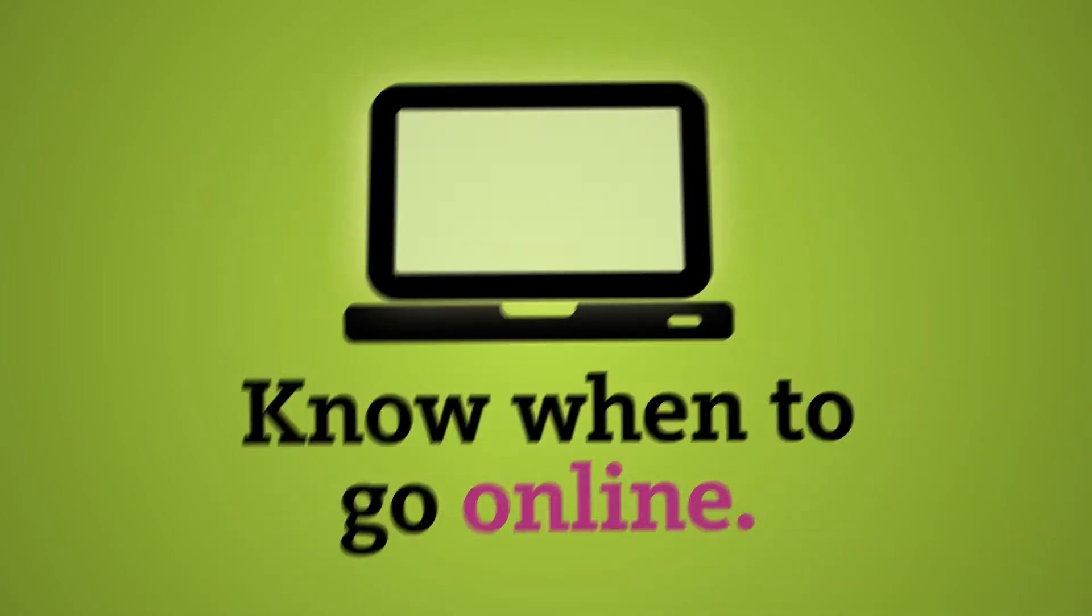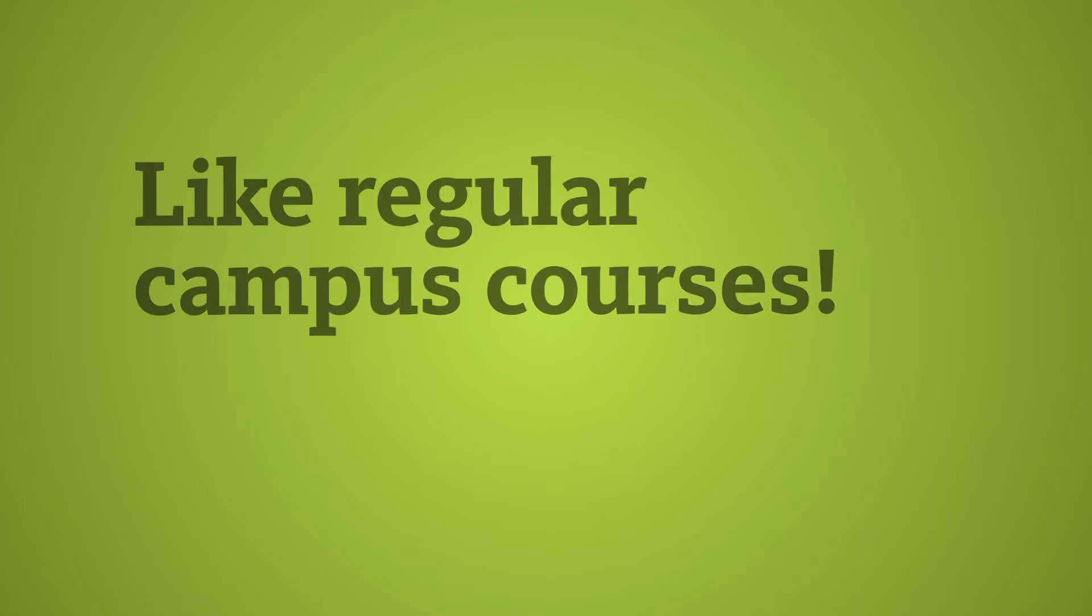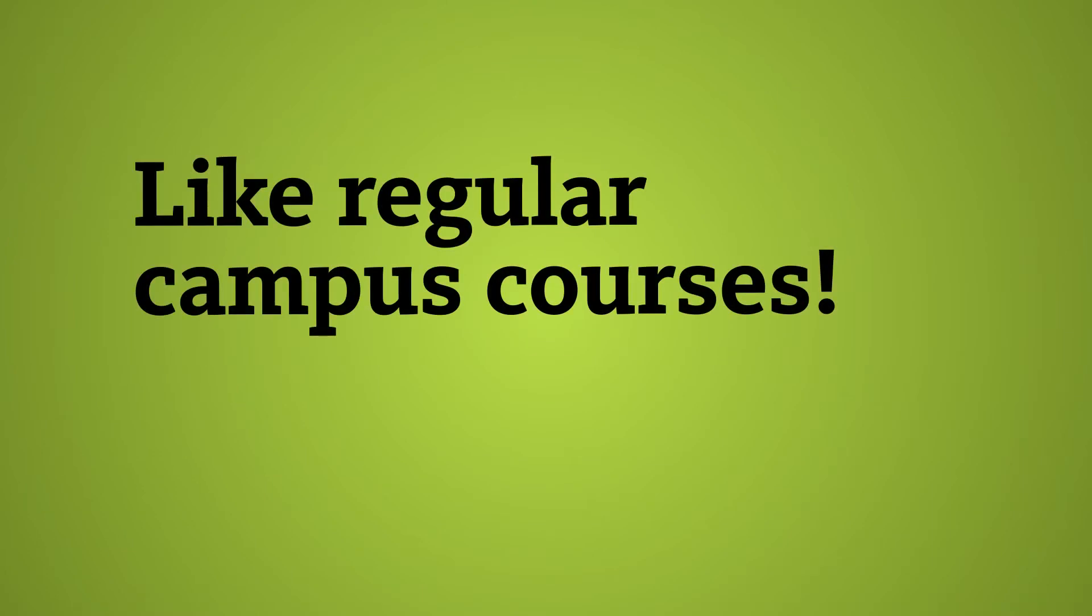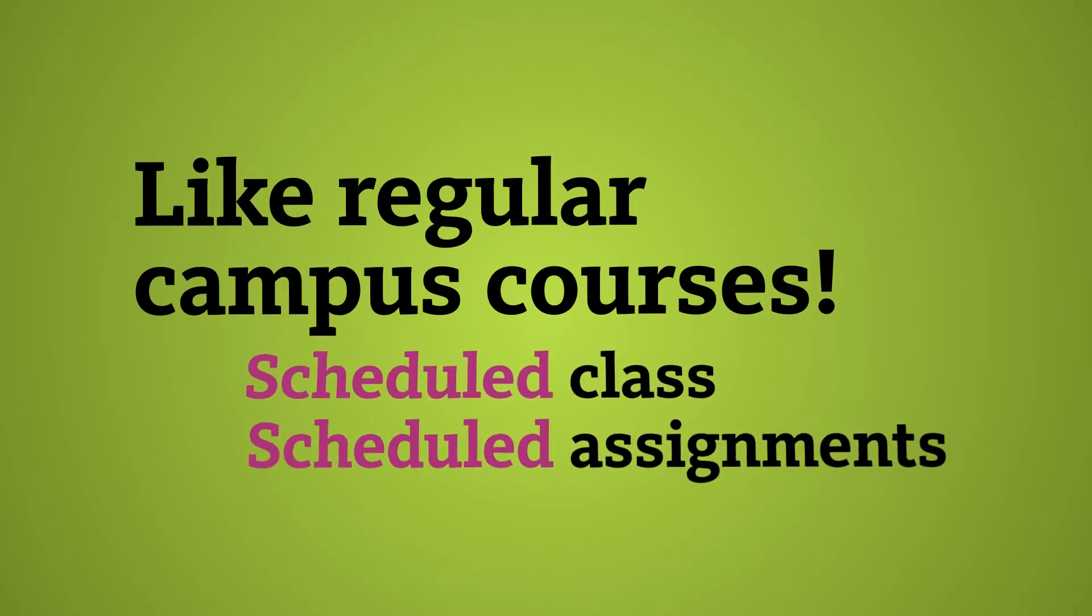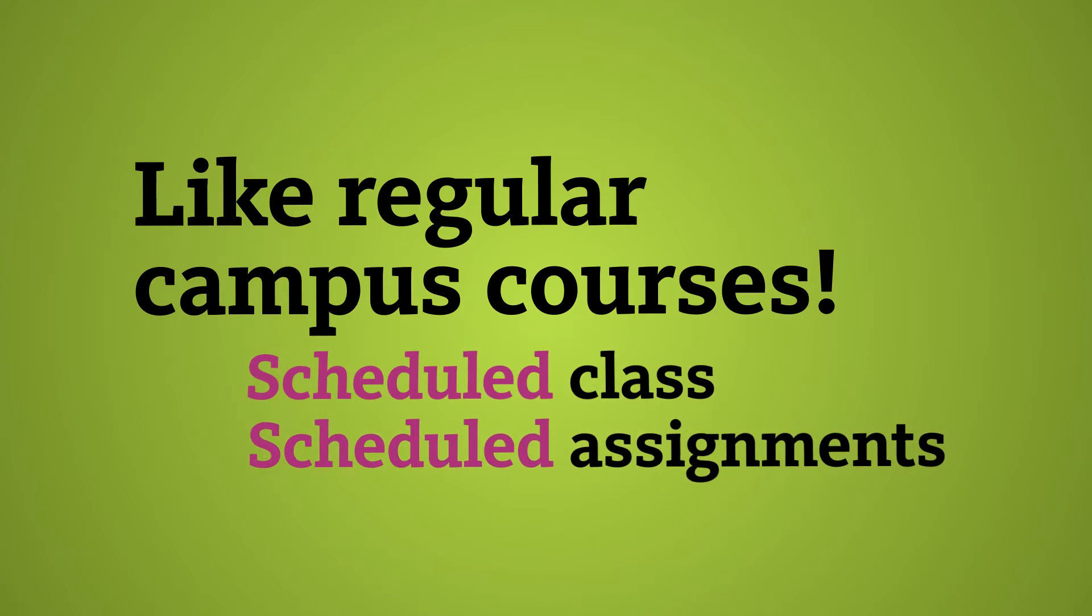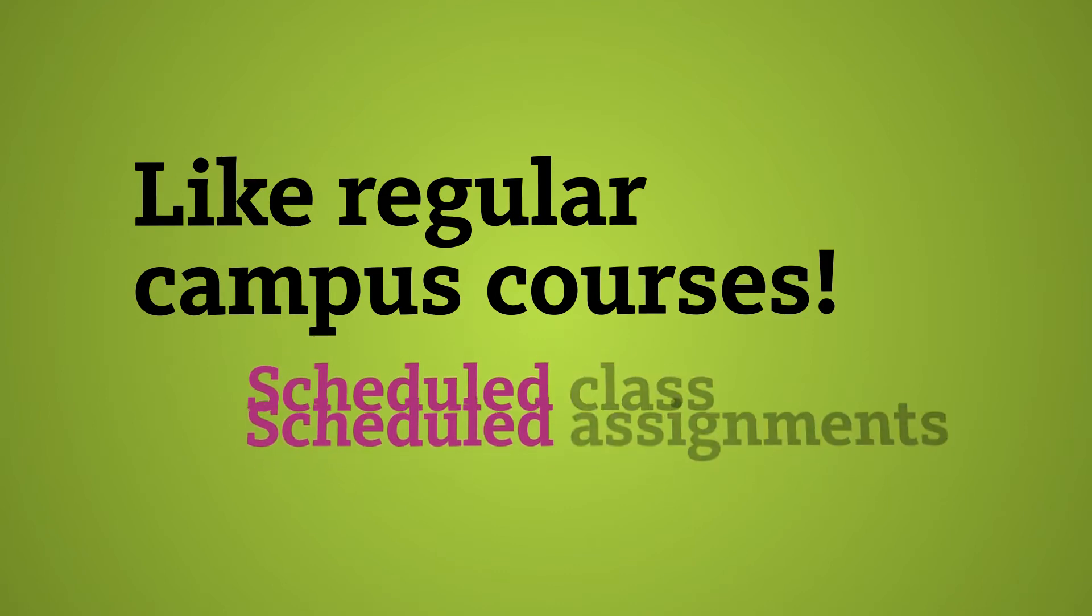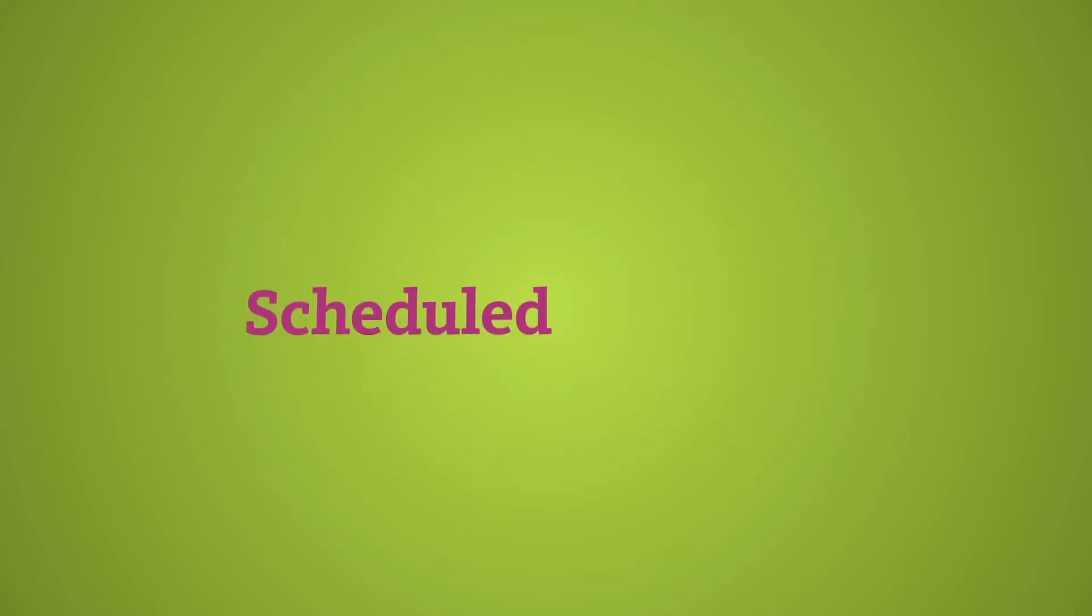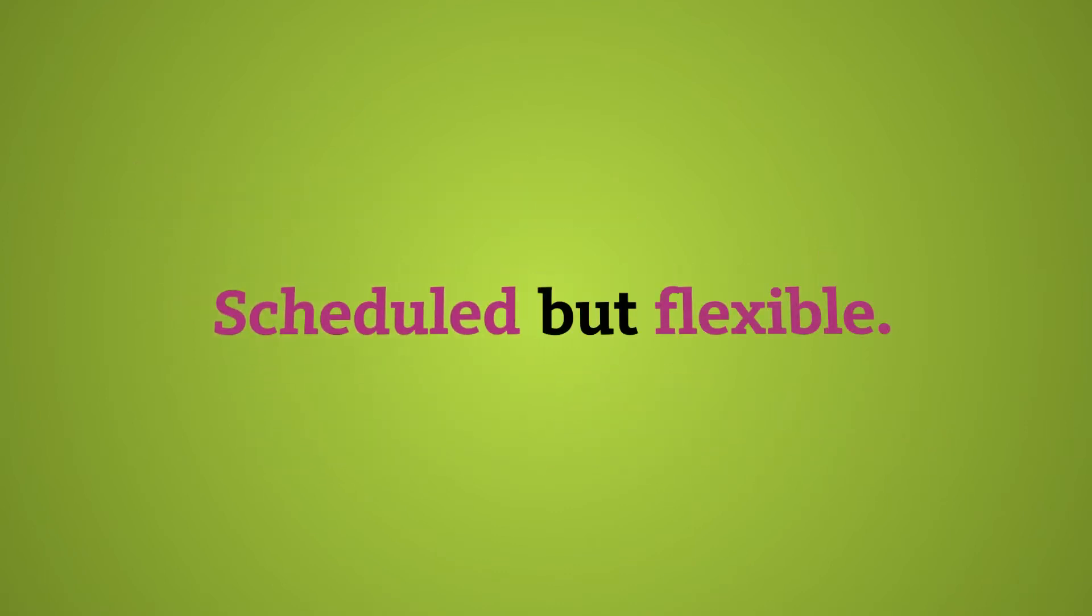So it really is no different than a regular course where you have scheduled class time and scheduled assignments. There will be things that are scheduled, they're just much more flexible and really you don't have to do them at a particular place. That's the greatest flexibility. You can do them wherever you want to.